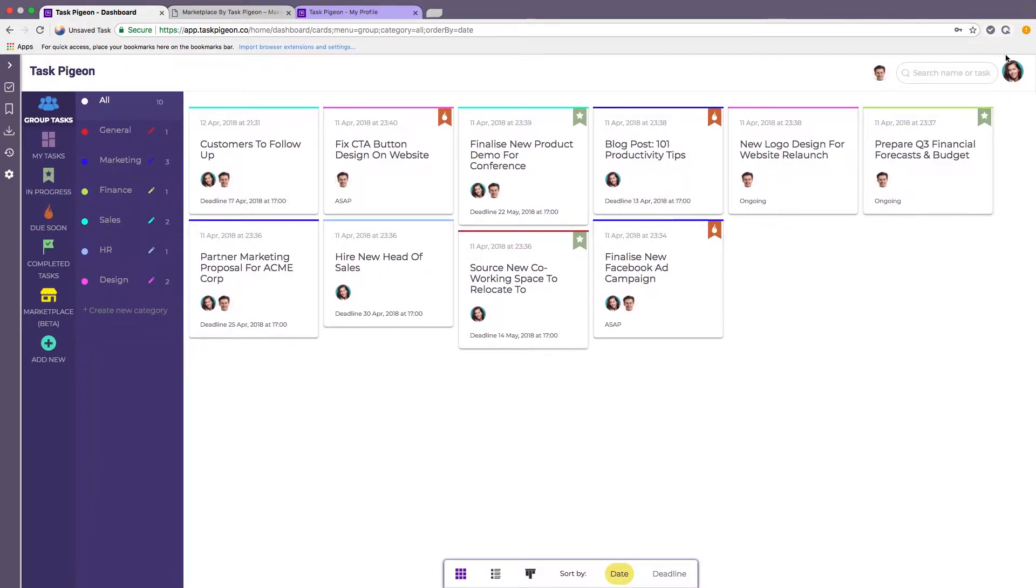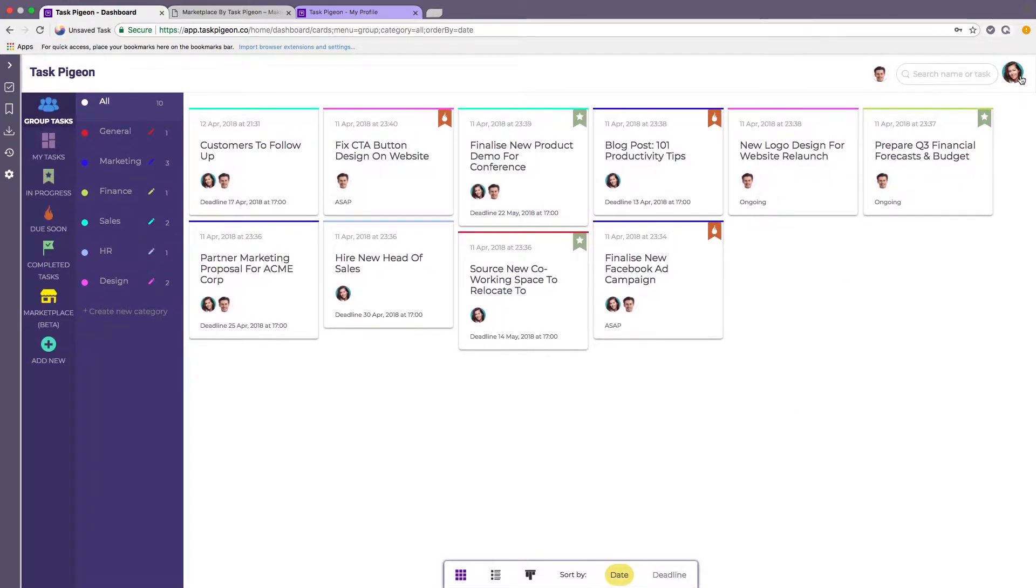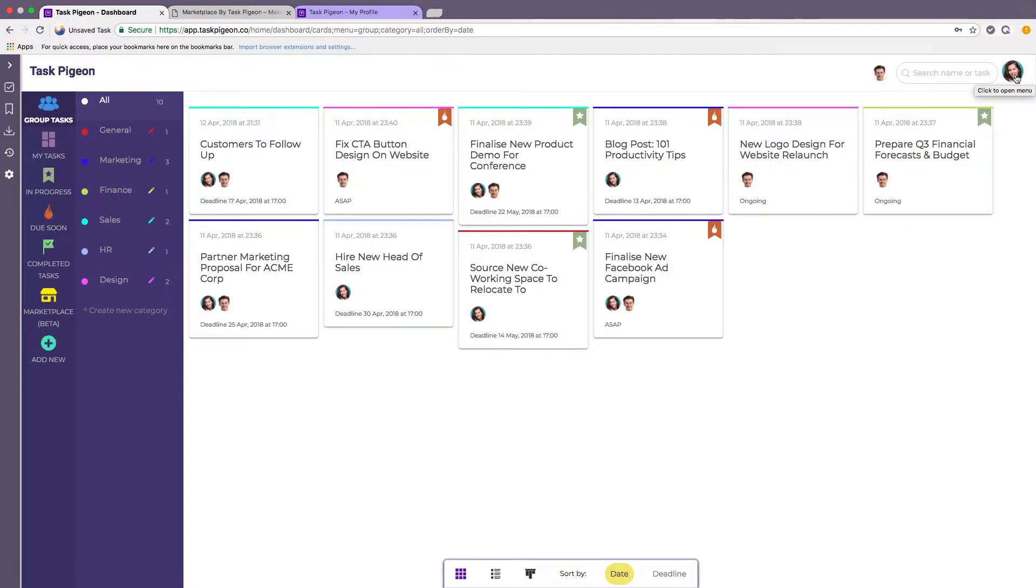First of all, just some context. We are currently logged in as this user here and within her team is also one other user which you can see denoted here.